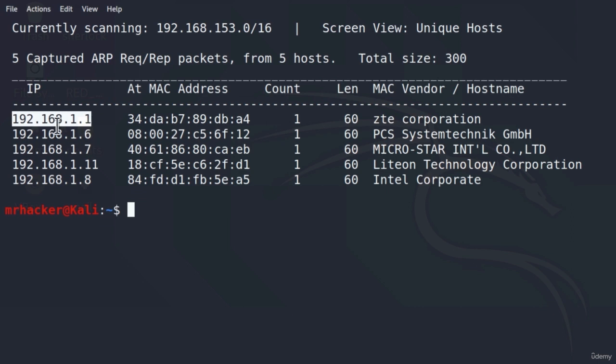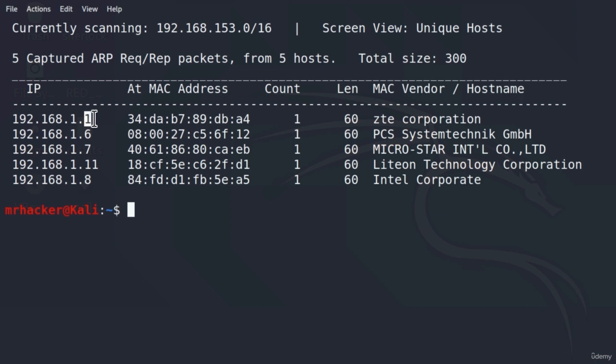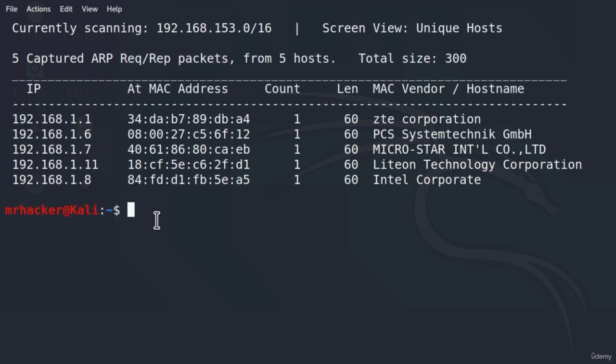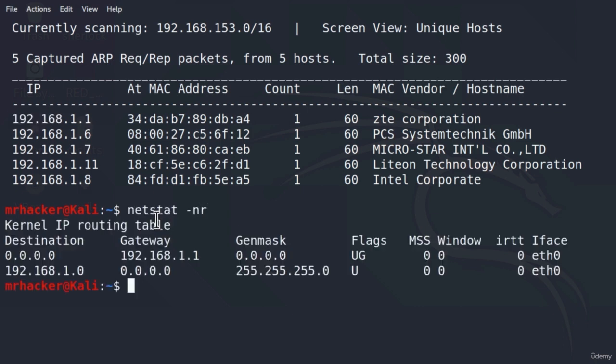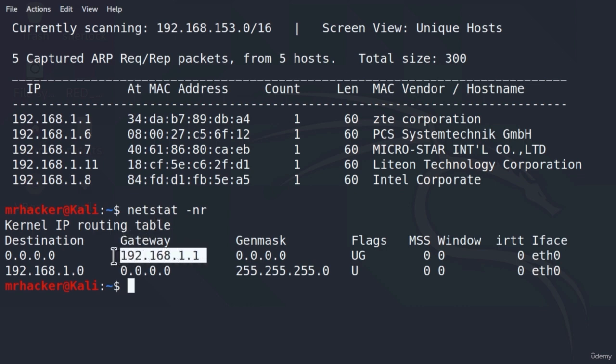And how do I know that this is my router? Well, usually routers start with the first number. Either it will be something like .0 or .1. And just so you can be sure which IP address is your router, you can type the command netstat-nr, and under this gateway column we should see the IP address of the router. So you can see they do match.